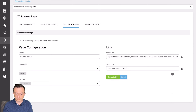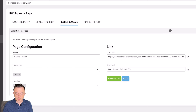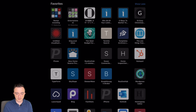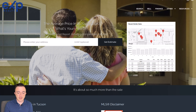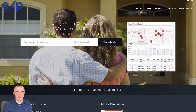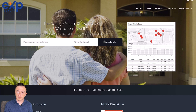Now we're going to copy this link here and see what a potential lead will view after they scan the QR code via the mailer. It says the average price in 85704 is $529,000 — what's yours worth? They enter their address and unit number and then they'll get the estimate. After they input this information, you will get a lead notification and that automation will be initiated.